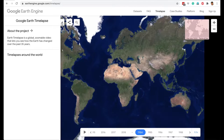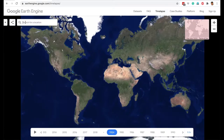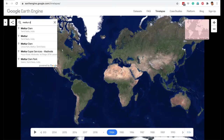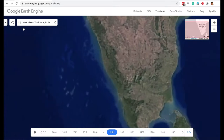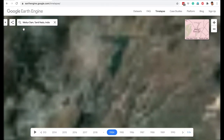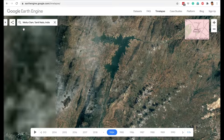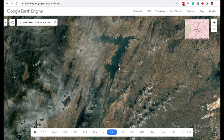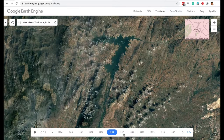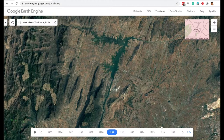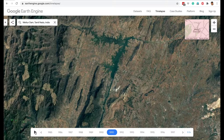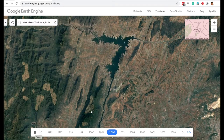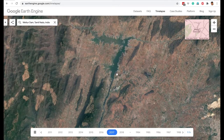I click on Time Lapse and search for Mettur Dam. Google Earth has satellite photographs of this location over the years — 1984, 1985, 1986, 87, 88, 89, 90, 91 and onward. You can select a playback speed; at 0.5 seconds per frame, you can see how Mettur Dam has changed over the years.